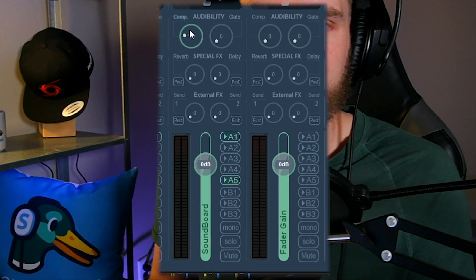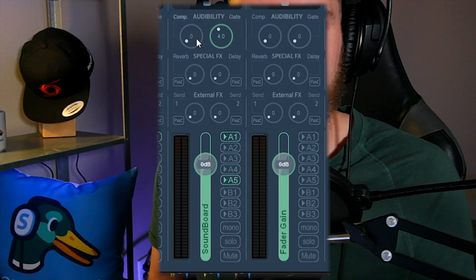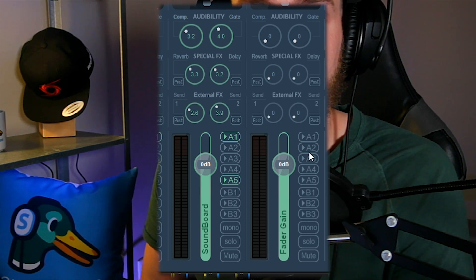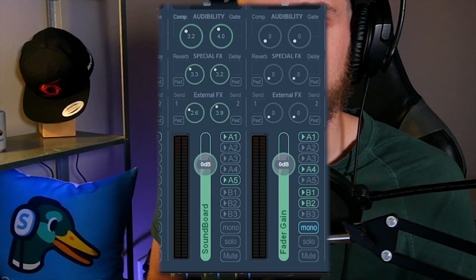Voicemeeter by nature is just slightly confusing if you don't have any experience with audio. All of the knobs, volume sliders, and buttons on the application might be very confusing for you, and that is the major reason for all of the inaccurate videos on YouTube. But don't worry — I can assure you this is going to be the only Voicemeeter video you'll need to watch when it comes to setting up Voicemeeter Banana.